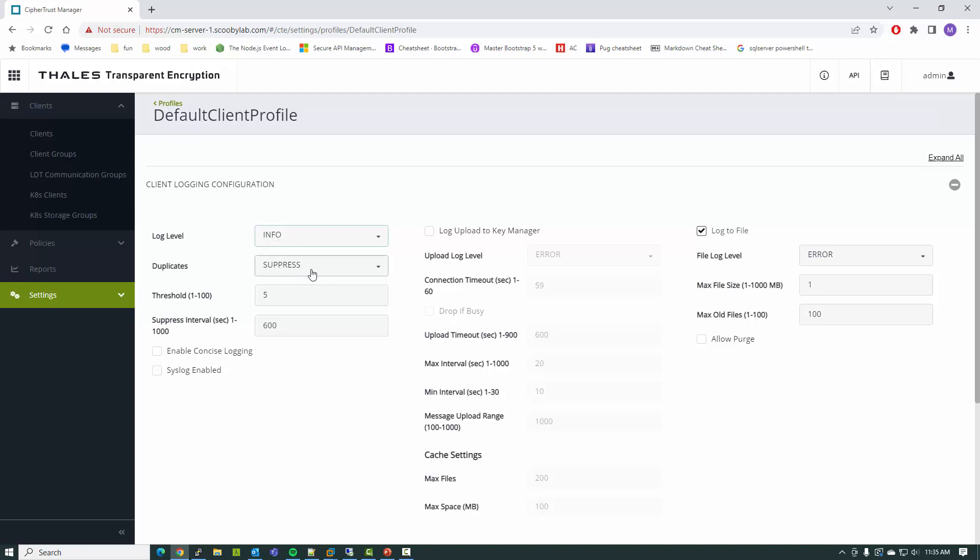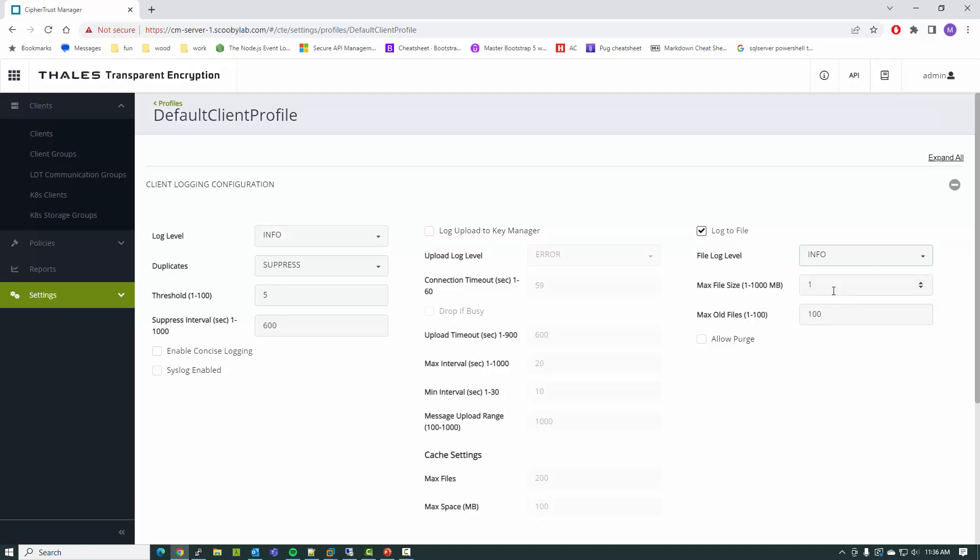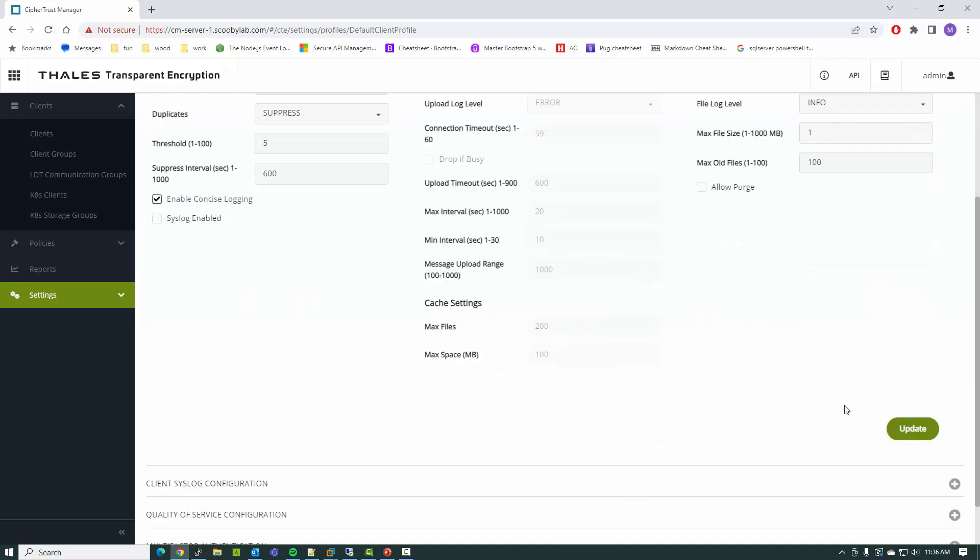I want to see informational messages. I want to log that information to a file, and I want that to be informational. I am going to turn on concise logging, which reduces the amount of extraneous records or duplicate records that are of no interest to me. I have to do this in order to see permit audits. By default, I would see deny audits because that deny audit is an error message. That updates the client.